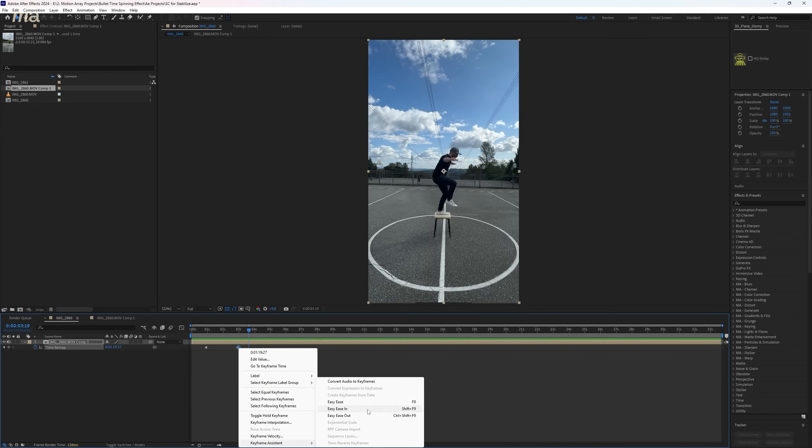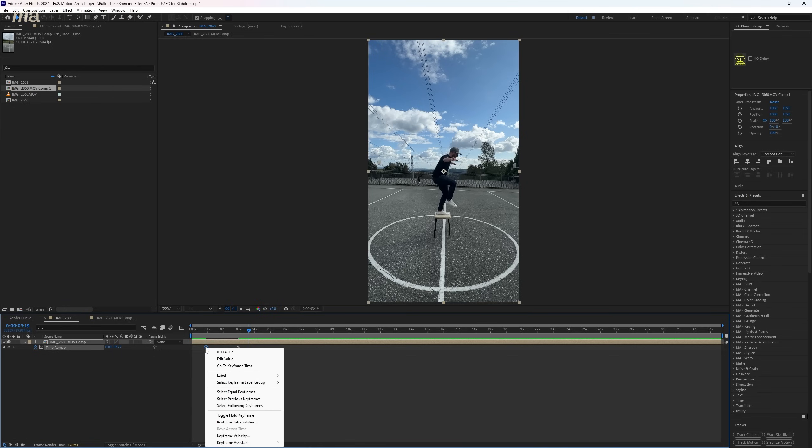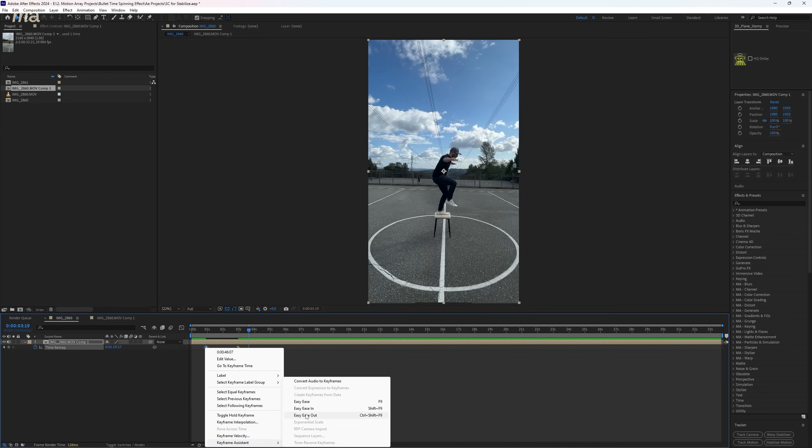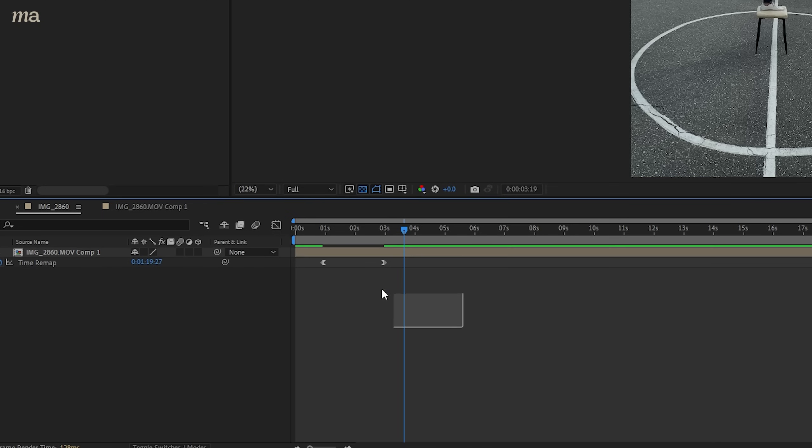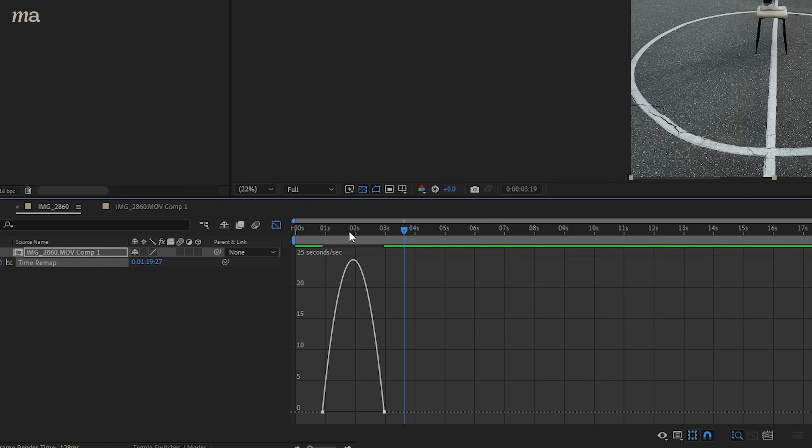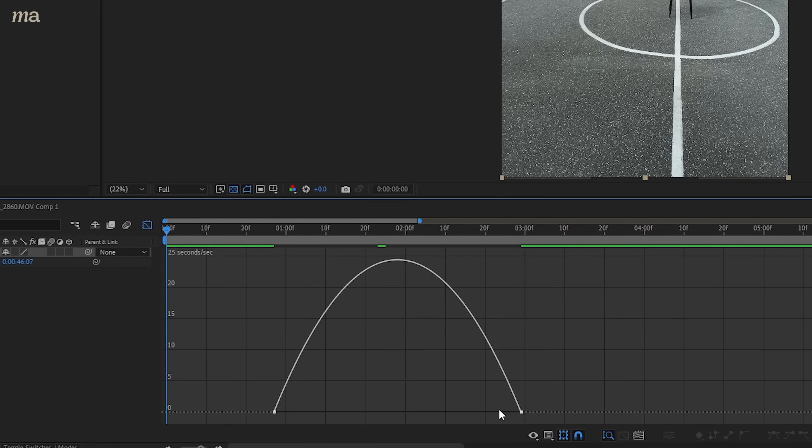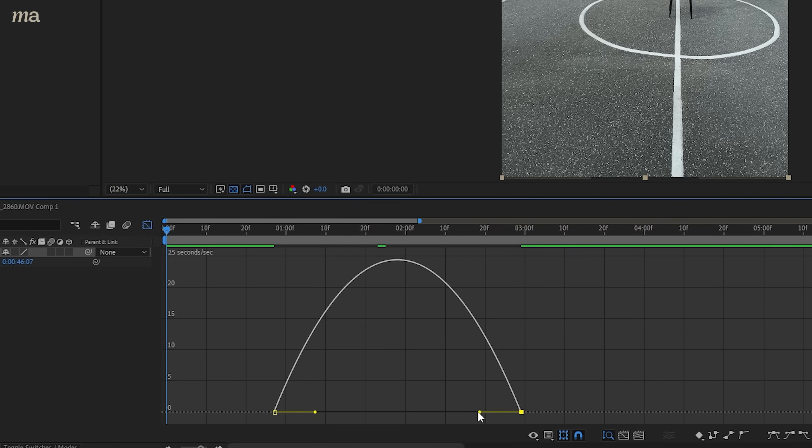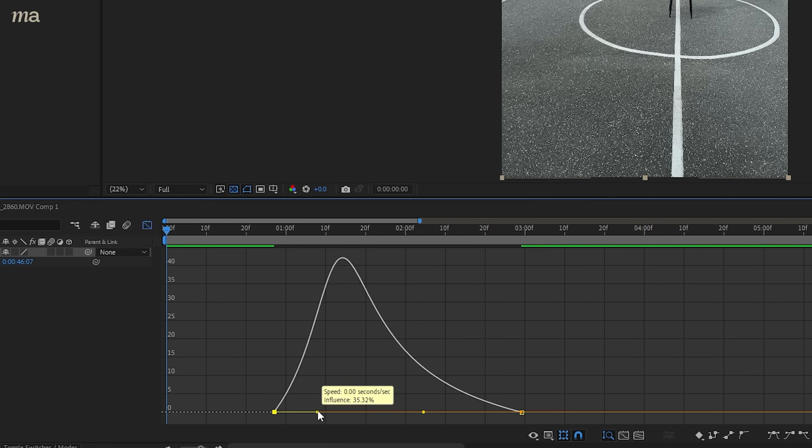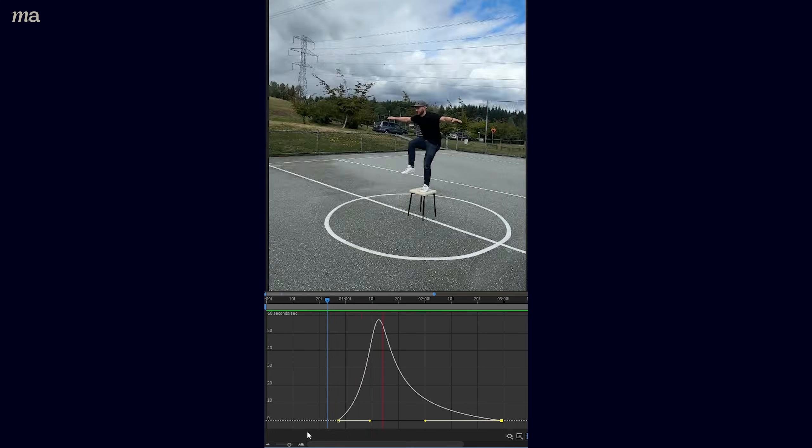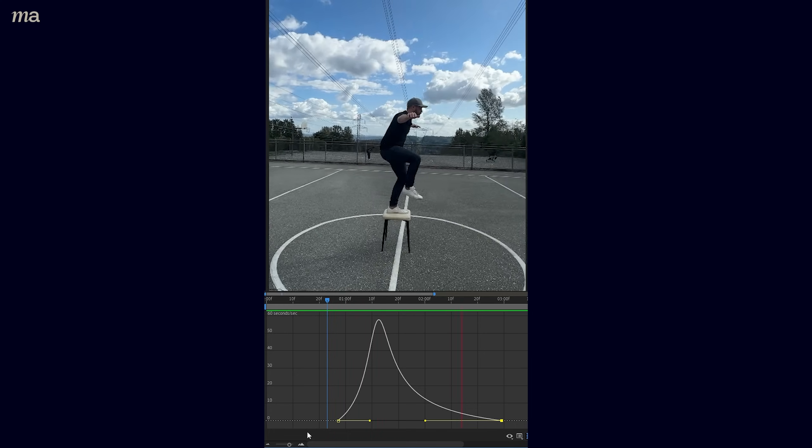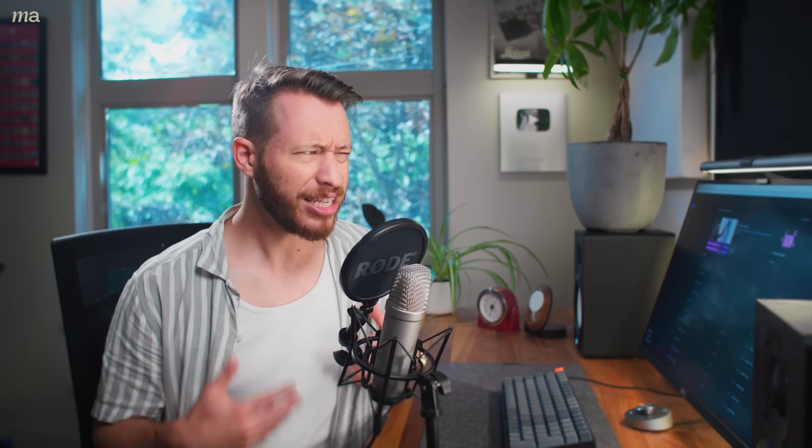Now we can add an easy ease in to the end and an easy ease out to the beginning. Highlight these and then go up to your graph editor and pull out the handles until you achieve the desired look. I like my first half to be a little bit more intense than the second half so I can bring it to a bit of a smoother finish. But now you have this already looking a lot better.